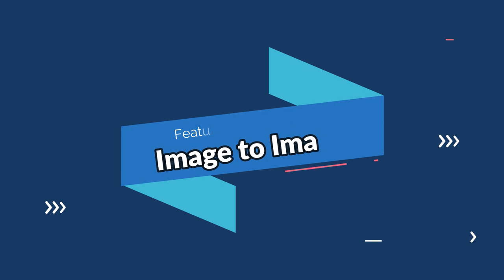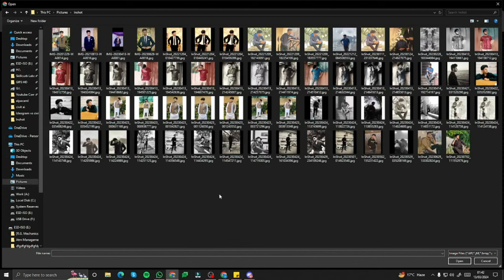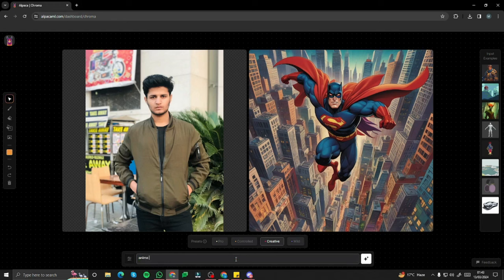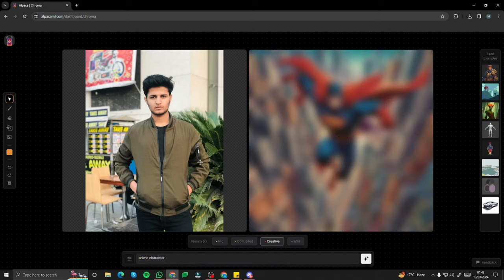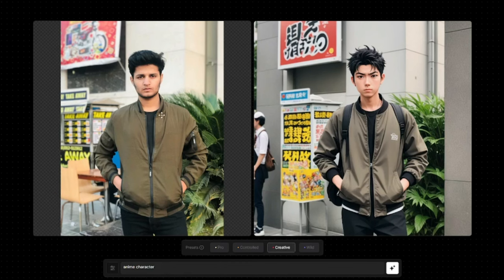Now let's see image to image generation in Alpaca ML. You click the upload image option, which allows you to upload any image and transform it to any other style. I upload an image of myself and provide the description 'anime character' — just tell it what style you want. Click generate and the preset option holds great significance here.